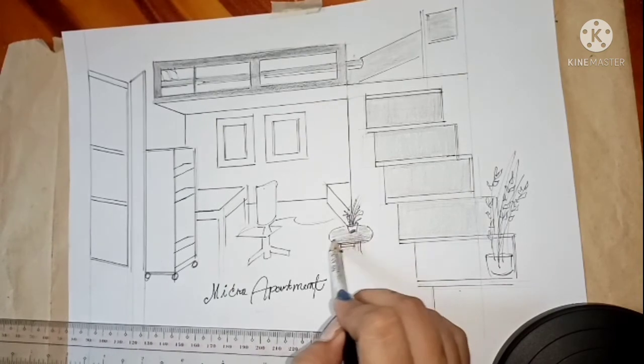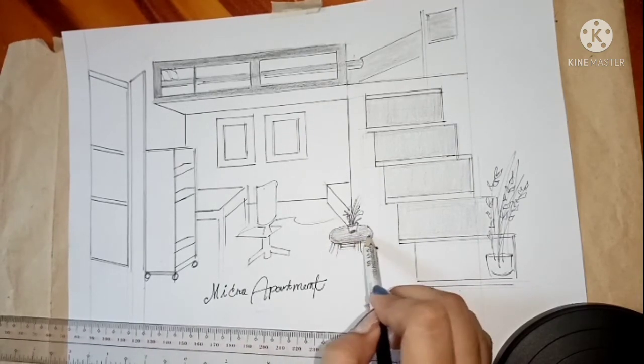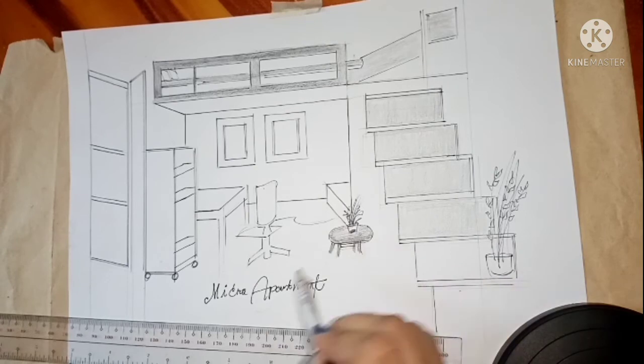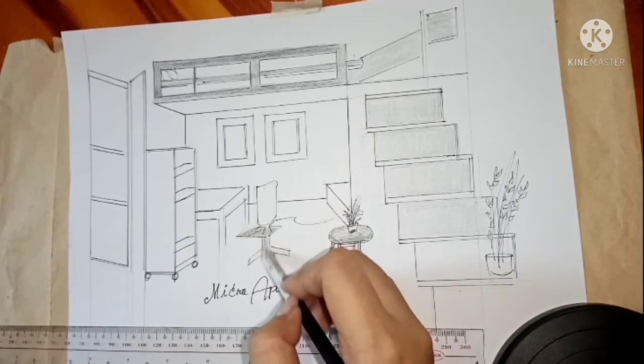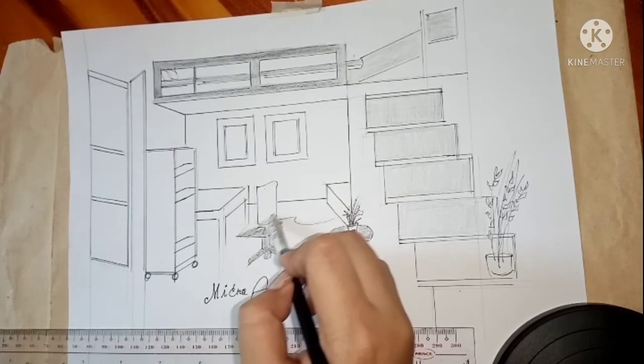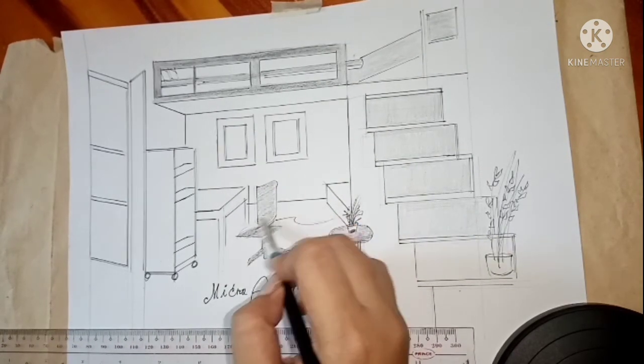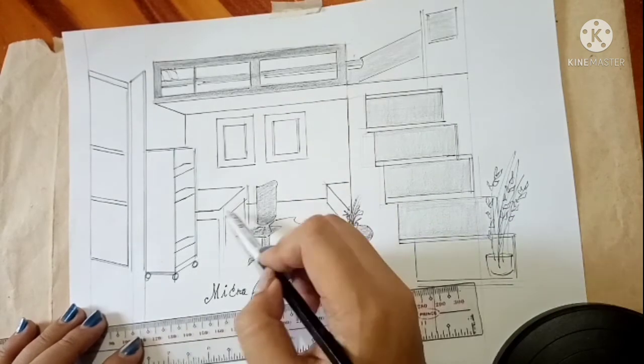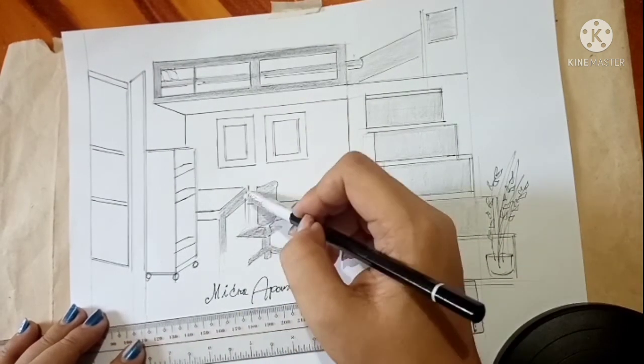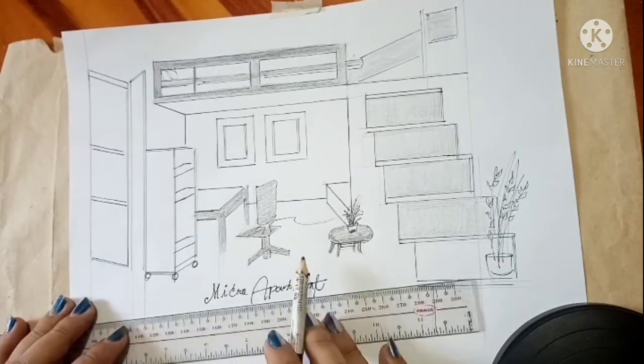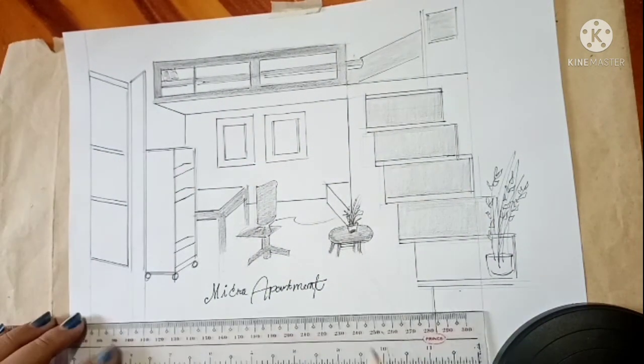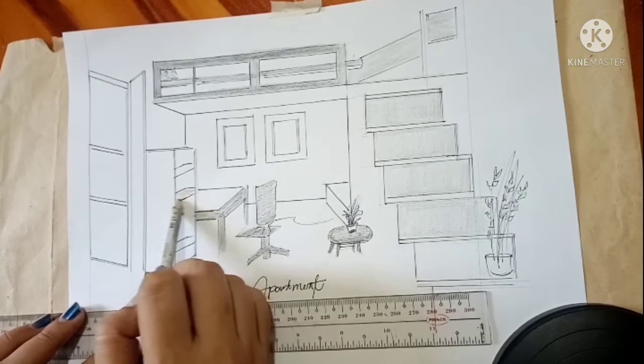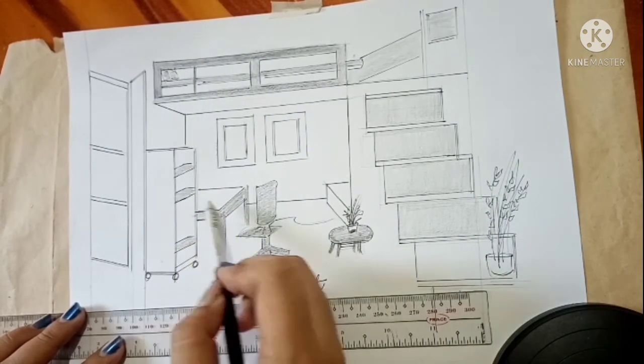Yeah, it's a simple and unique design of a micro apartment. Guys, thank you so much for watching again. God bless you all. More power. See you next time.